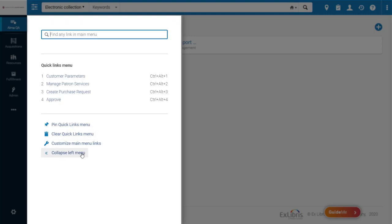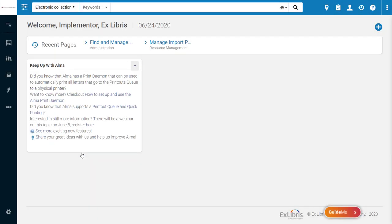If you only want to see small main menu icons along the left side, you can click Collapse Left Menu to increase the amount of horizontal space in the center of the page.